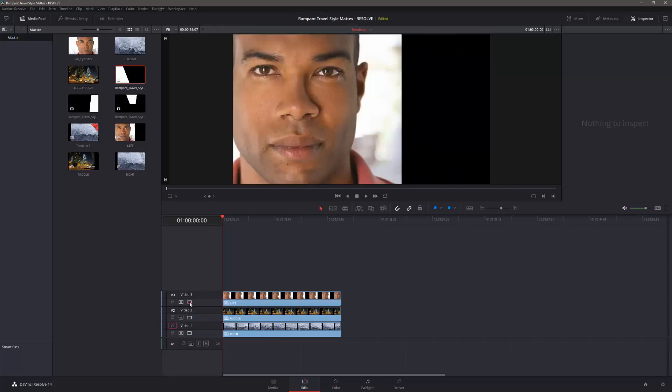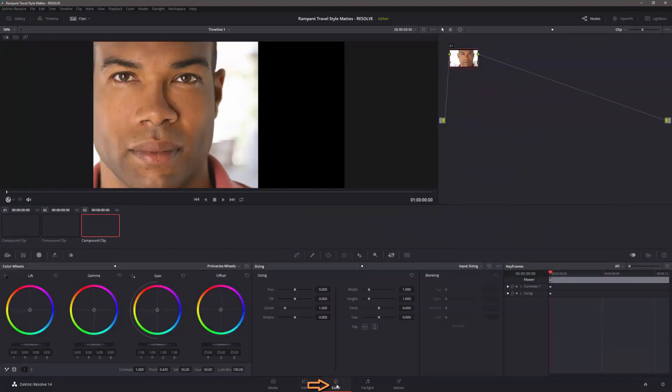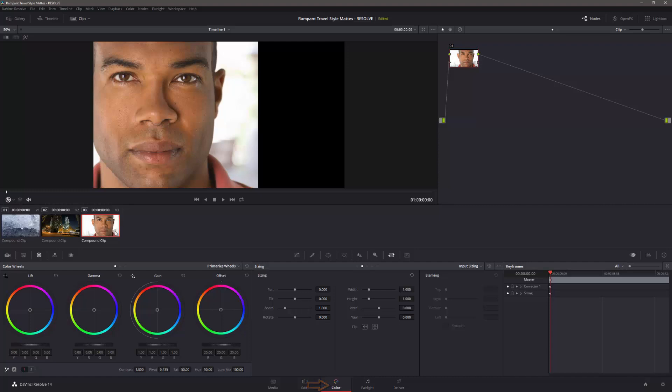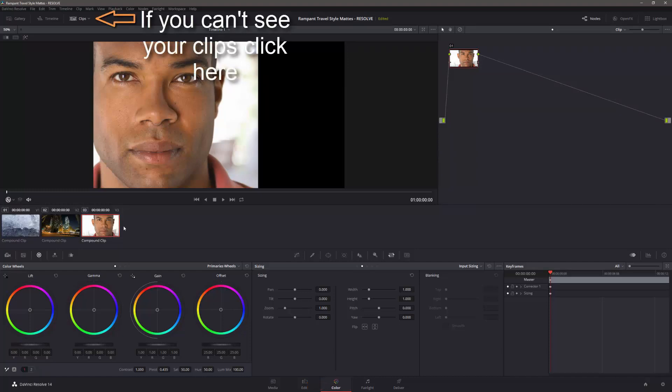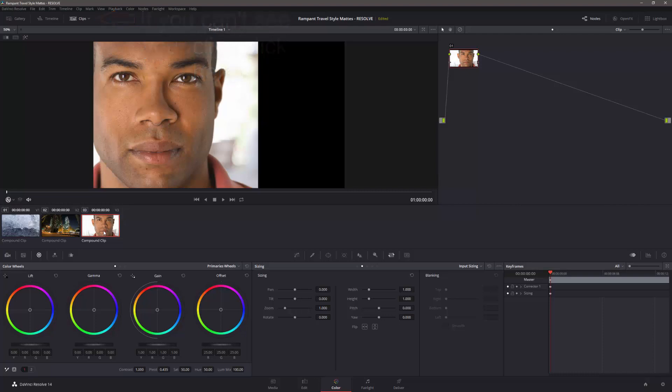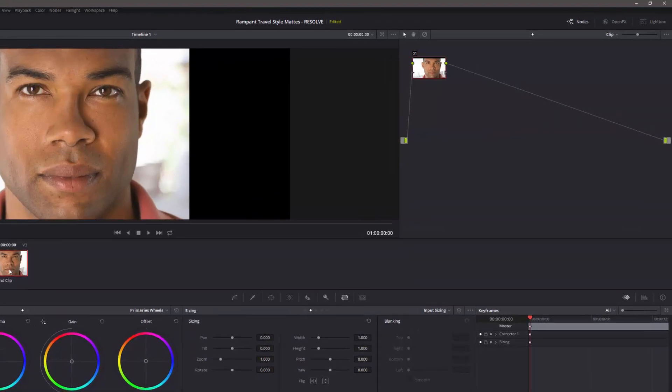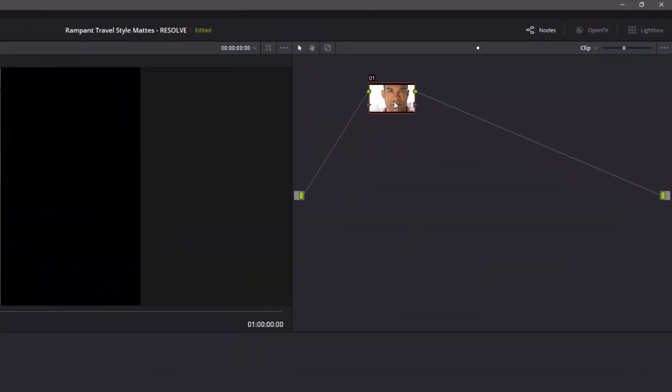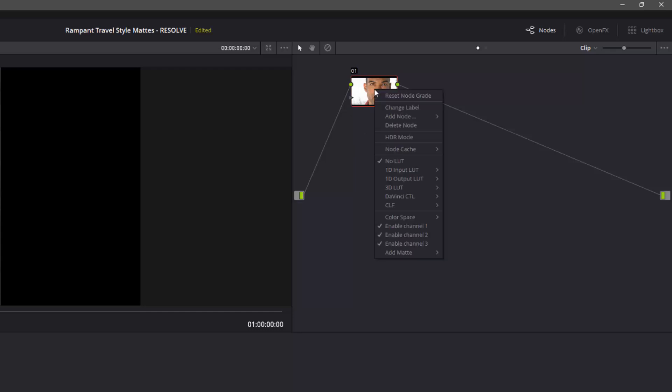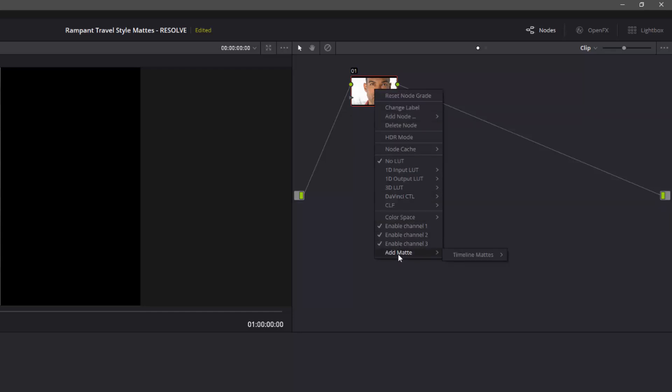Now we're going to apply the matte, and you do that on the color page. So if I go to the color page, I've actually got the three items here. So I know this is top, middle, bottom. So I'm going to select the top one, and there's a few steps, but once you know the steps, it's actually relatively straightforward. The first step is to apply the matte itself, which is done by a right-click on the node.